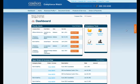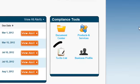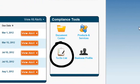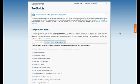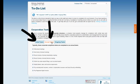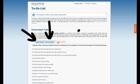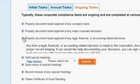The next tool is the To-Do List. The To-Do List provides you with a step-by-step list of compliance items for you to handle. It is broken down into initial tasks to take care of right after you start your business, annual tasks that are handled on an annual basis, and ongoing tasks that continue throughout the life of your business.